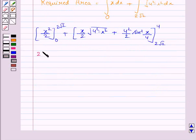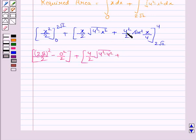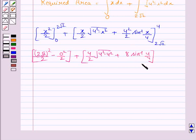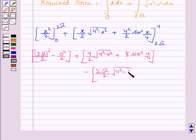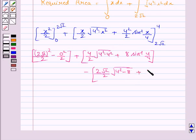Substituting the limits: first putting x equals 2 root 2 gives (2 root 2) squared by 2, and putting x equals 0 gives 0. For the circle integral, putting x equals 4 gives 4 by 2 times the square root of 16 minus 16 plus 8 sin inverse of 4 by 4. Then putting x equals 2 root 2 gives 2 root 2 by 2 times the square root of 16 minus 8, plus 8 sin inverse of 2 root 2 by 4.